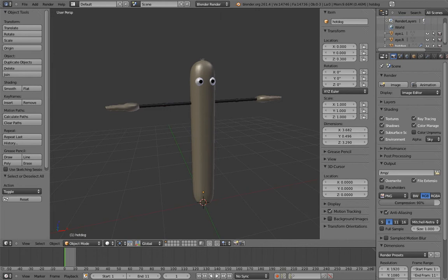Anyway, let's figure out our requirements. What is Mr. Hot Dog going to do? Other than get eaten, that is.